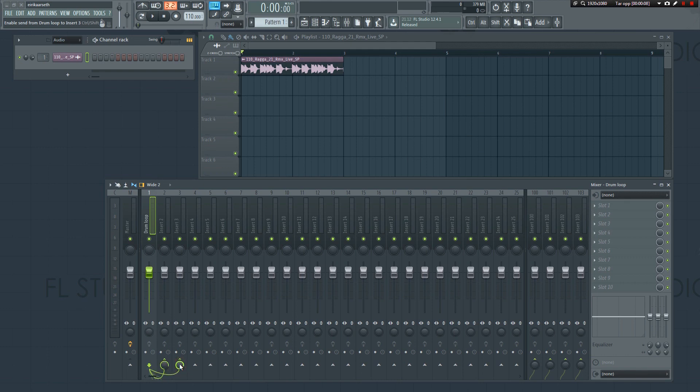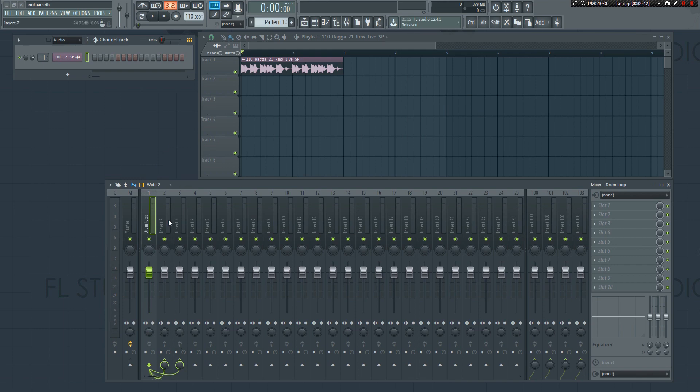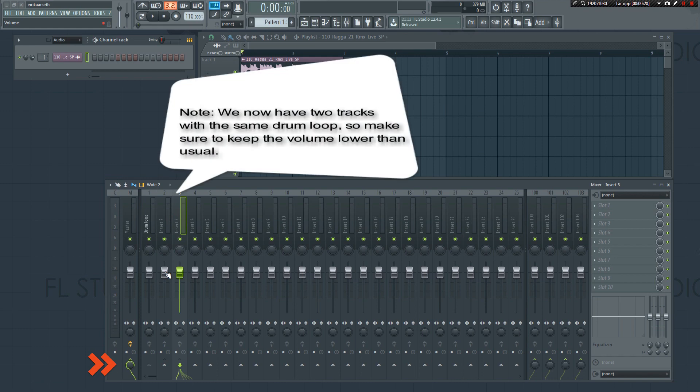Now you can see the virtual cables appearing, indicating that the signal goes from track 1 to track 2 and 3. Track 2 and 3 is sending the signal to the master. Let's bring down the volume a bit.